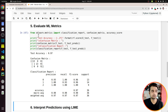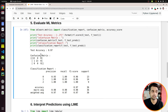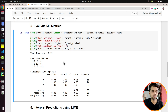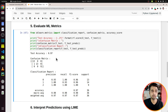I then evaluated various ML metrics on our test predictions. As you can see, our model has 97% accuracy on the test dataset. I am also displaying the confusion matrix and the classification report, which give a good overall look at the performance of our ML model — and our model is doing well.